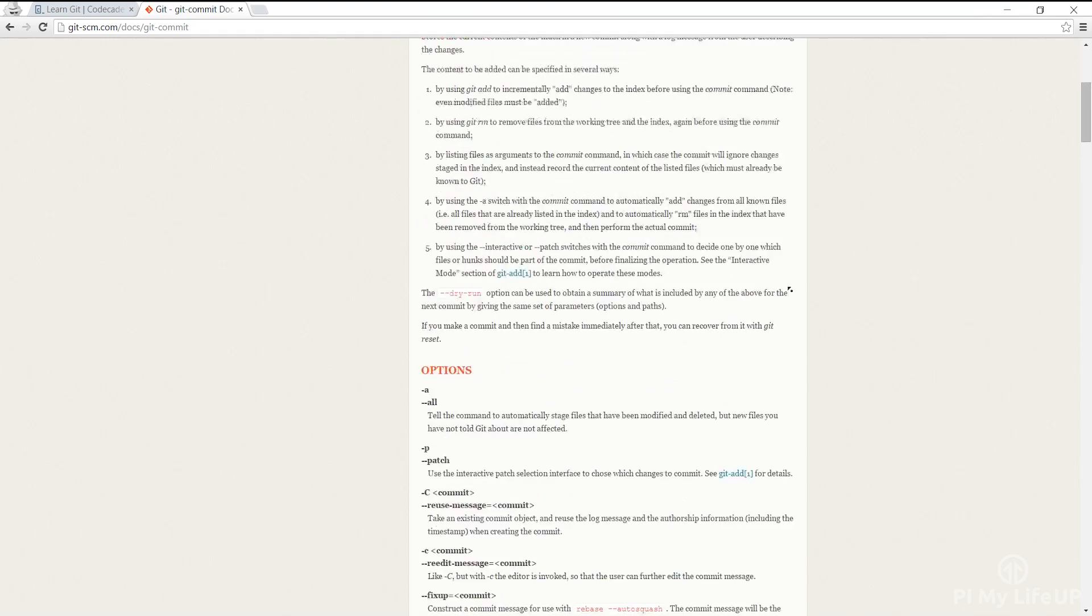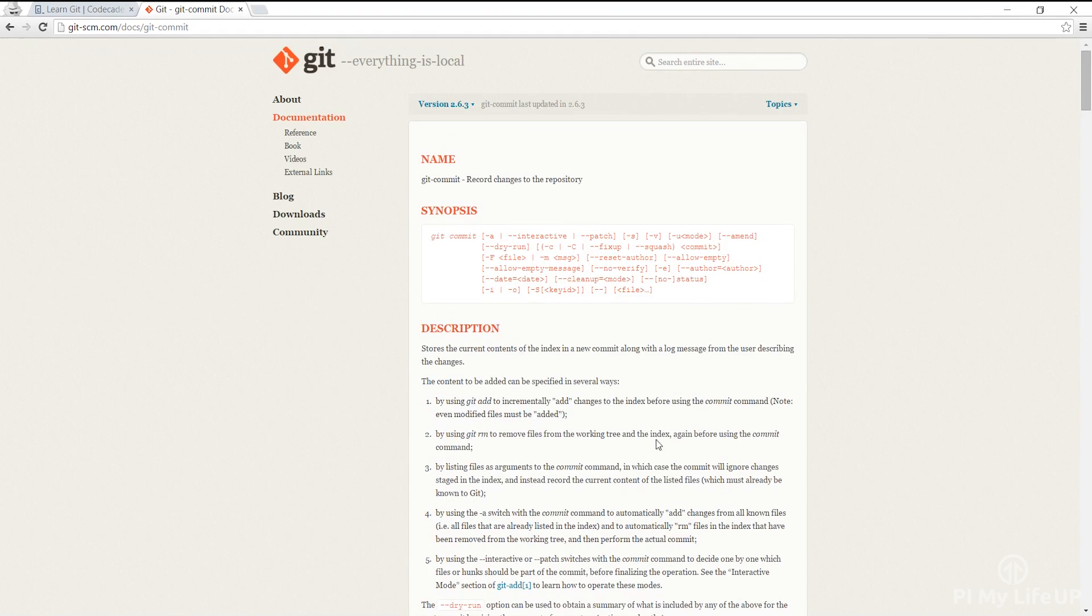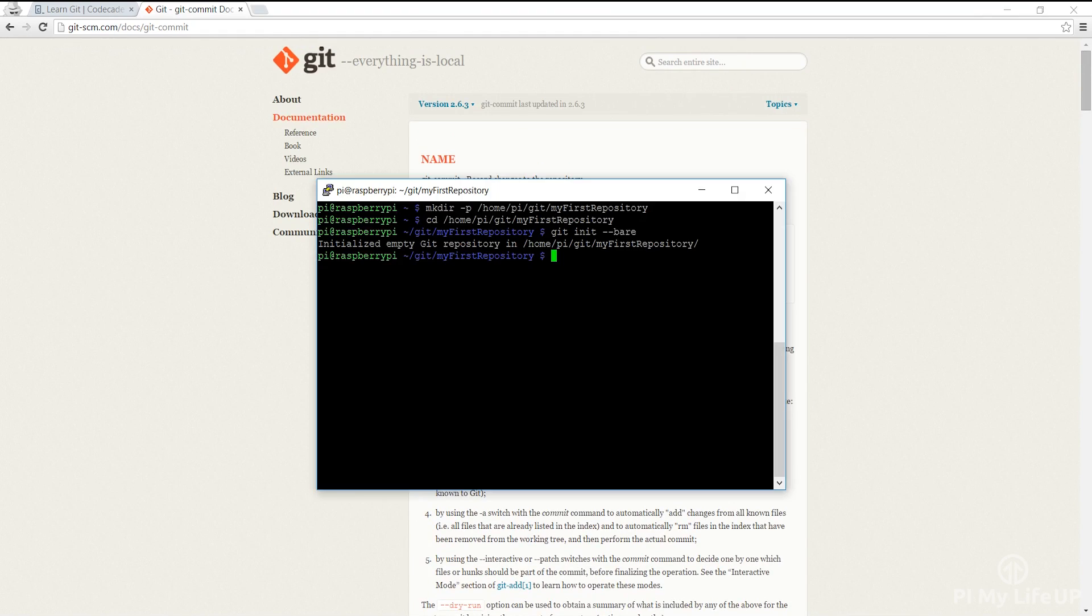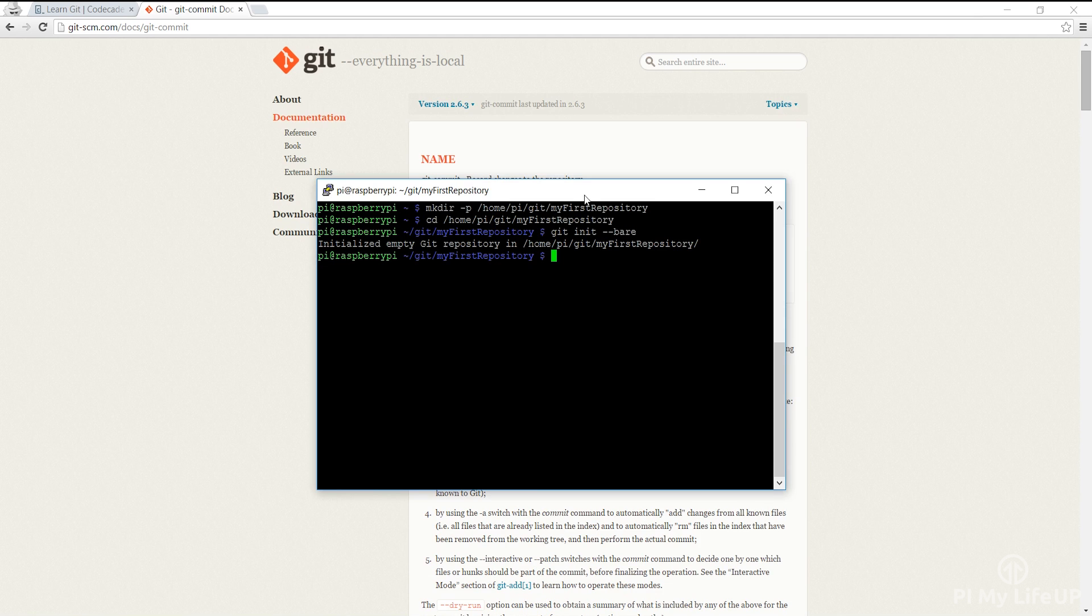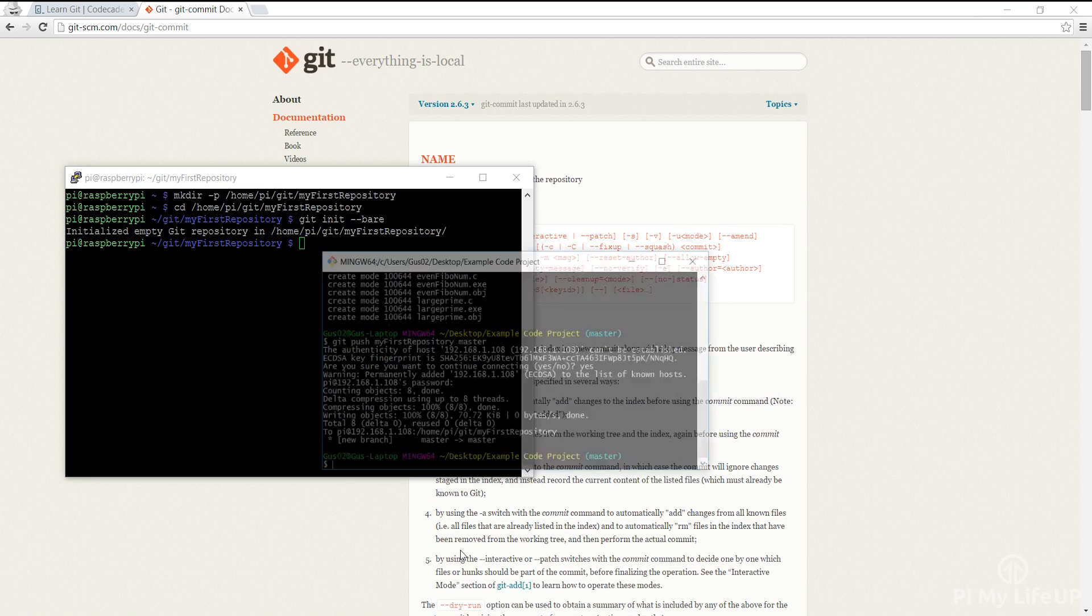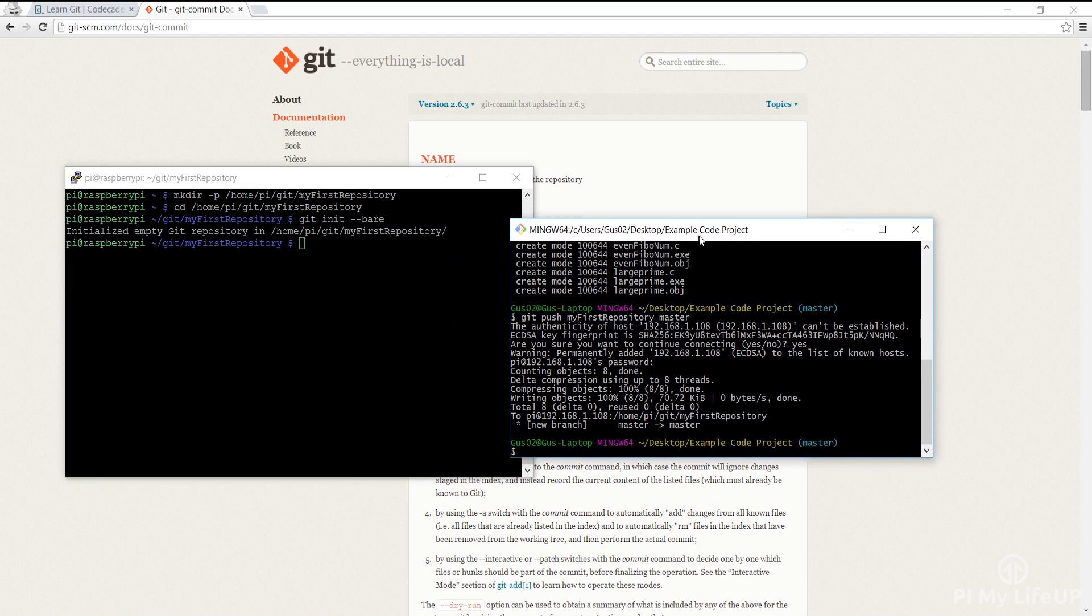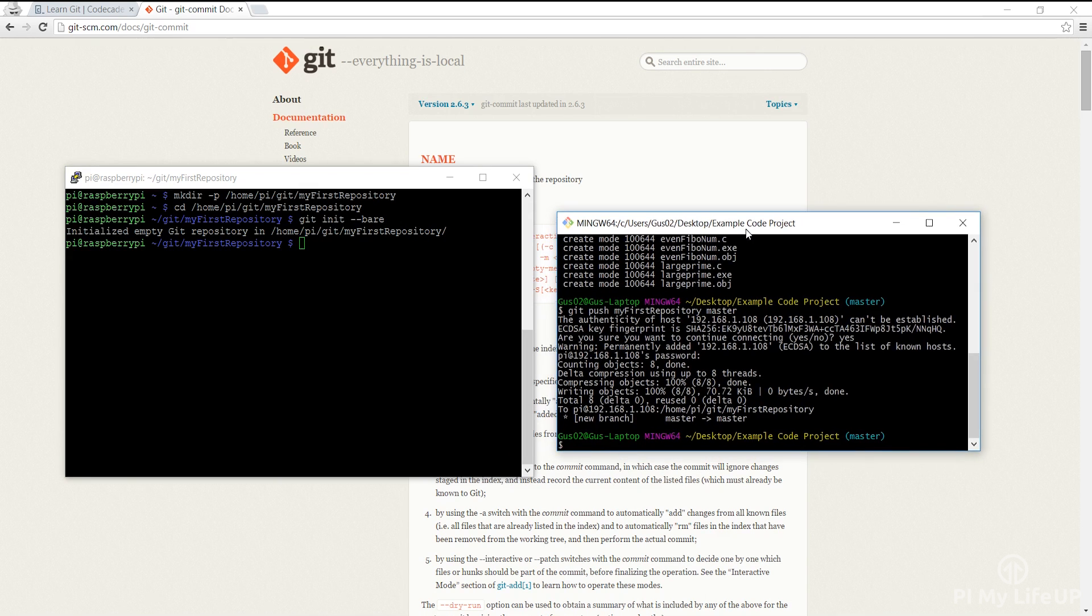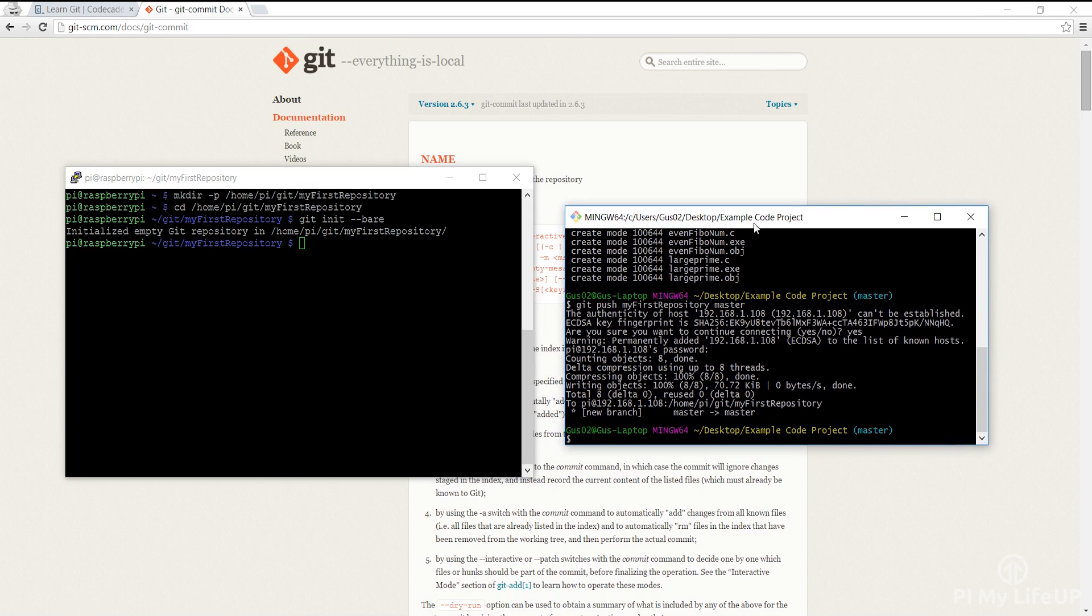If you come across any problems, I have missed something or anything else then be sure to drop a comment below or over at pymylifeup.com. Until next time have a good one.